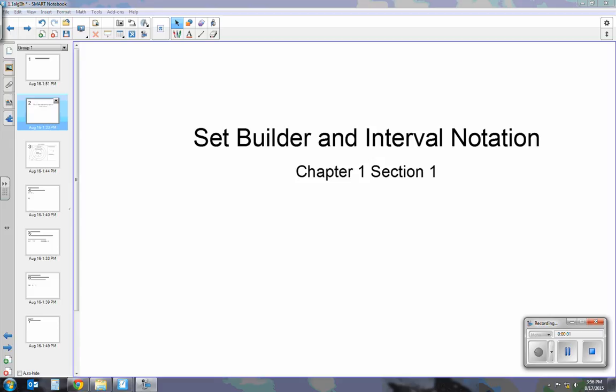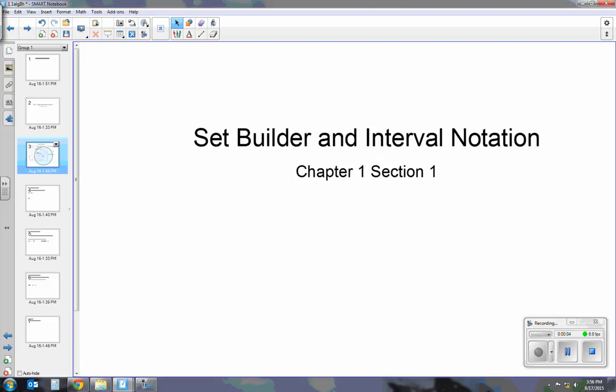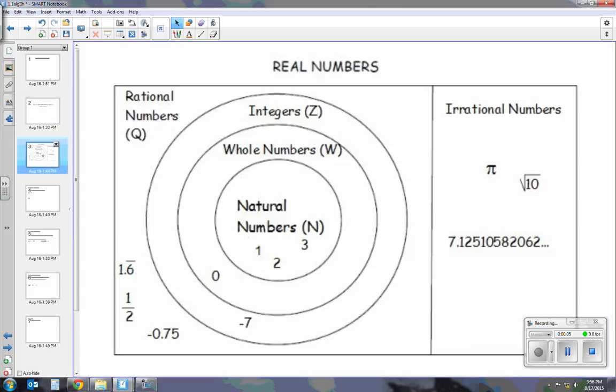Today I'm going to be talking about set builder and interval notation. Before we talk about these notations, we have to talk about the set of real numbers and the notation for real numbers. The symbol for real numbers is that R with two lines on it, so we have to remember that symbol for later.